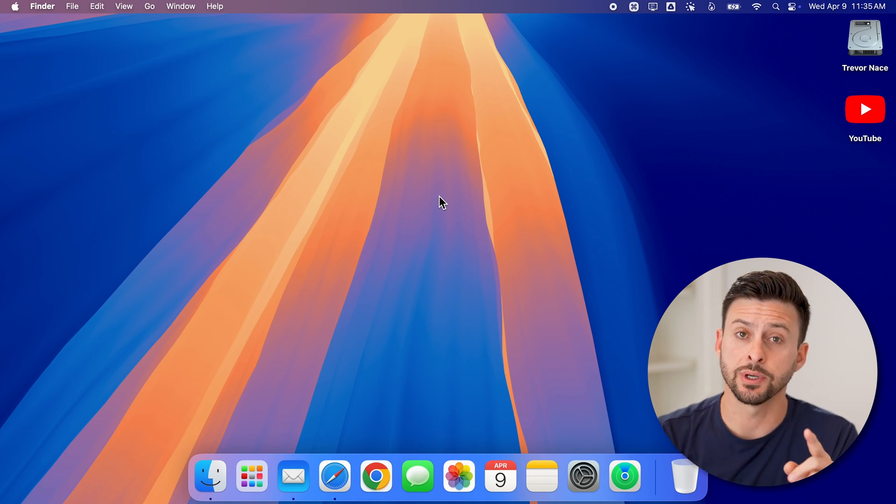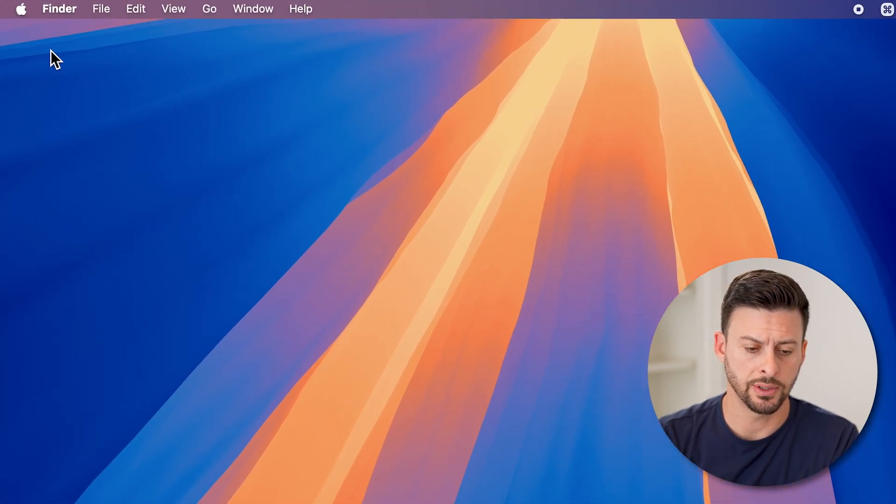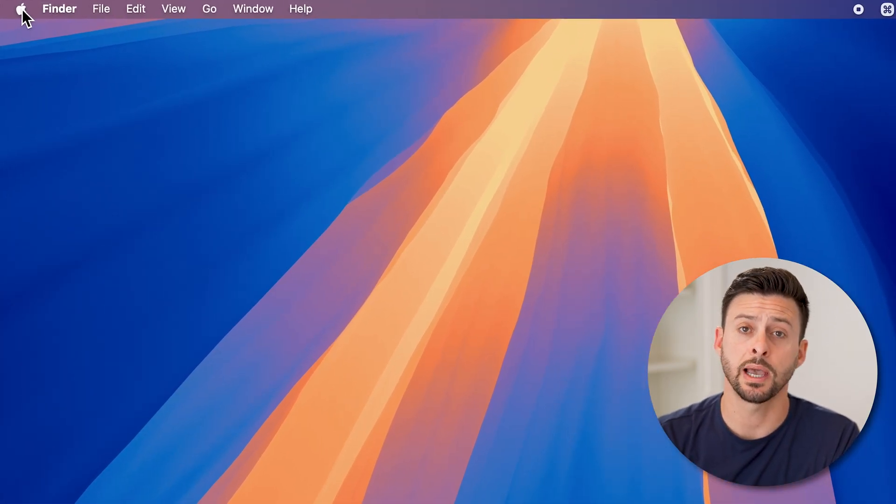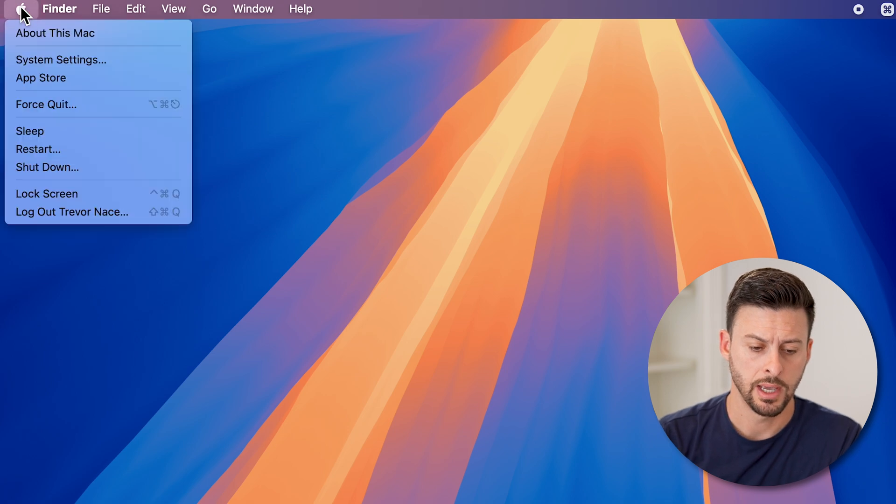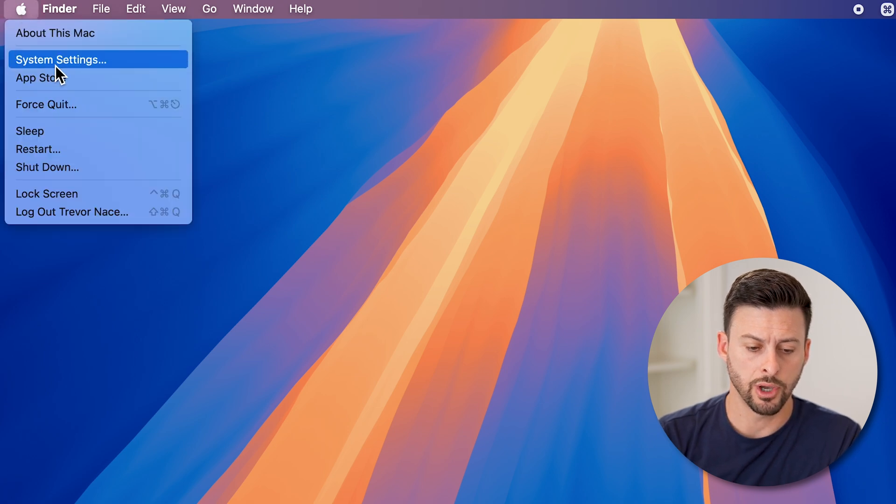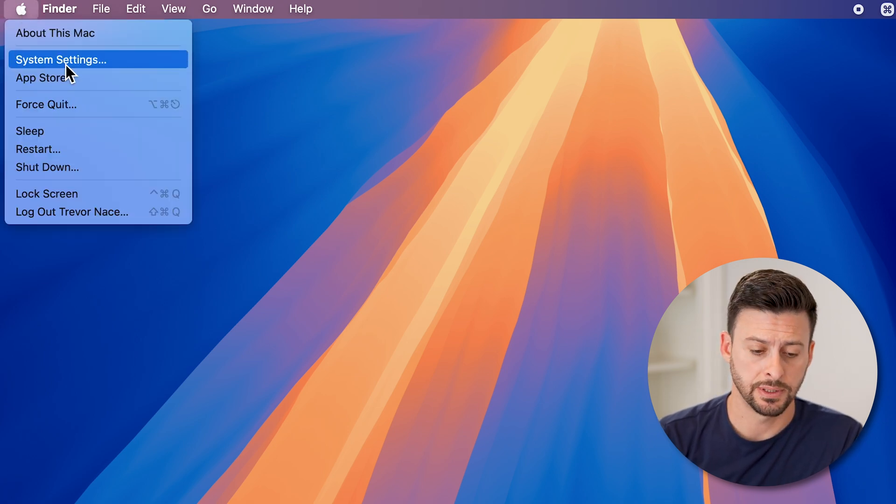Now, the first thing we'll do is we'll get into your settings. So at the top left, tap on the Apple icon. And then we'll go down and tap on system settings.